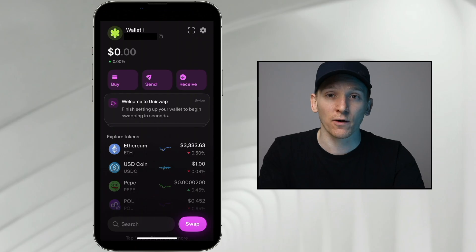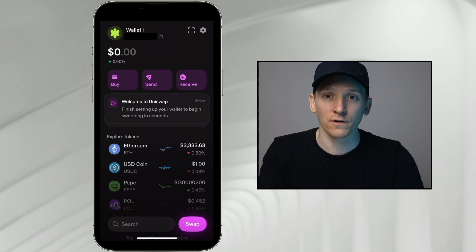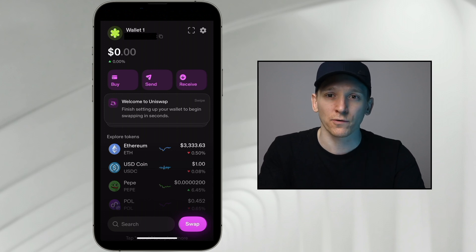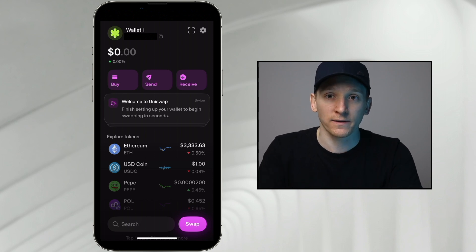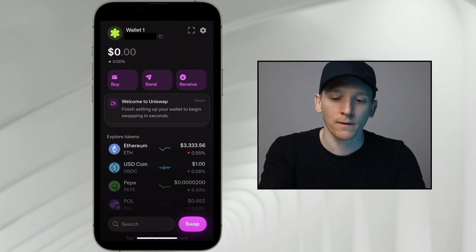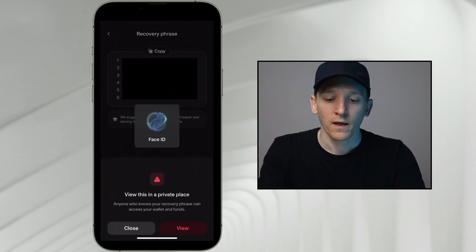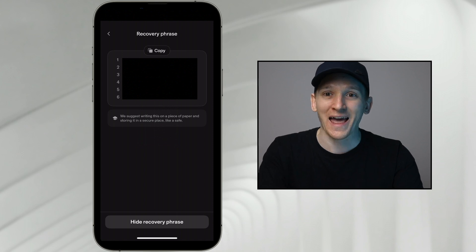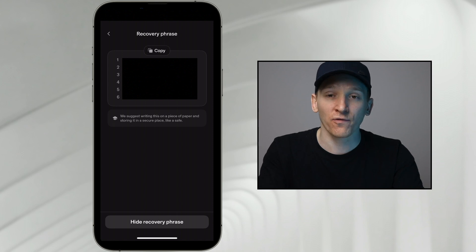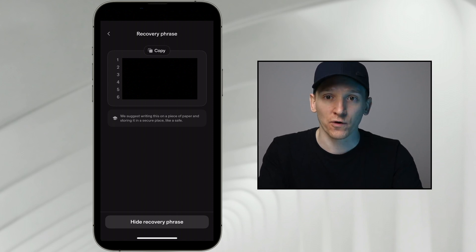The thing we have to do now before anything else is back up our seed phrase. We've created the wallet and we have complete custody of it — no one else can access this unless they have the seed phrase. Think of the seed phrase as like a password to your account. We've created an account on the blockchain, and the only way we can access it is by logging in with our details. This seed phrase is essentially a long password. Go to the top right, press settings, and you'll see recovery phrase. Click this and then press view. This is what you'll use to access this wallet on any other device — if you lose your phone or delete the app, just download it again and put this phrase in to regain access.